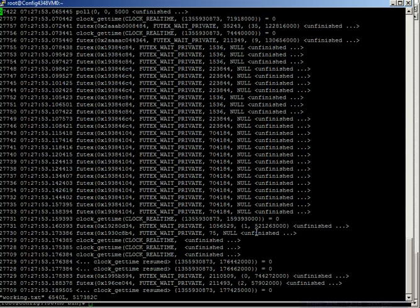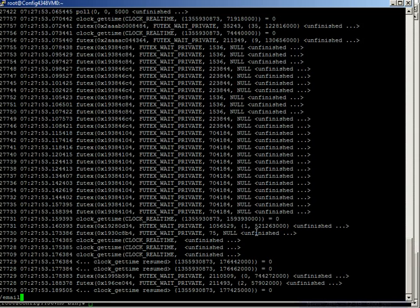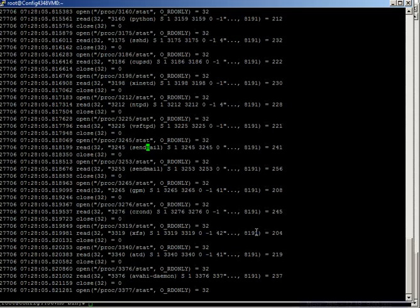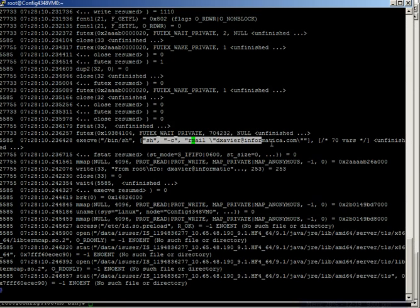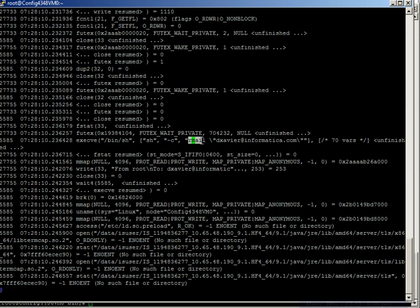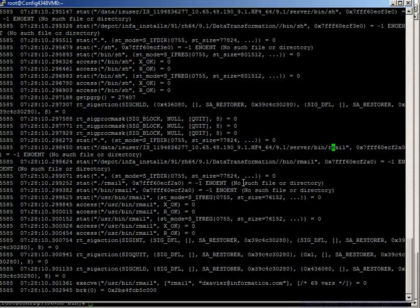One of the good ways to start troubleshooting this problem would be to search for email, would be to search for mail. And so we can see here that rmail command is primarily what is used behind the scenes to send an email. And so it would make sense to follow the way the rmail command is used. So if we follow the rmail's occurrence in the trace file,